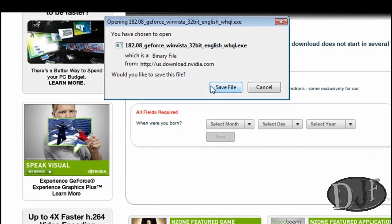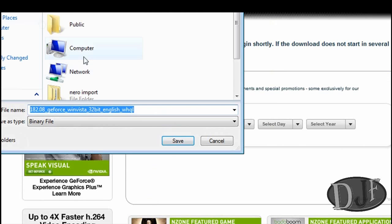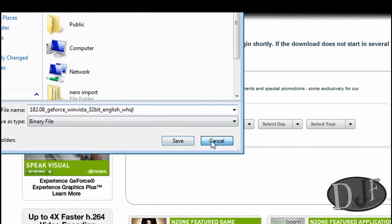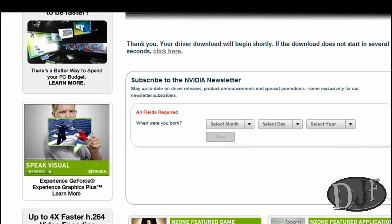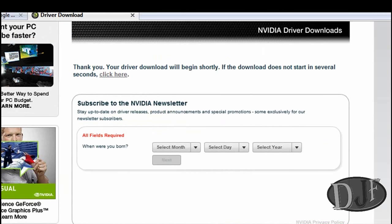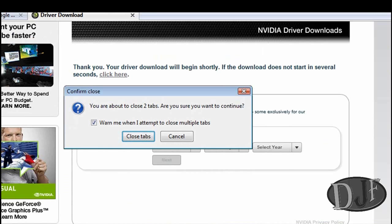And then you click on download and then make sure you click on agree and then click on download. And then you want to save the file. In this case, I'm going to save mine to the desktop. But I already have the file so I'm going to go ahead and hit cancel. You can save it wherever you want though. Just make sure you remember where you saved it at.